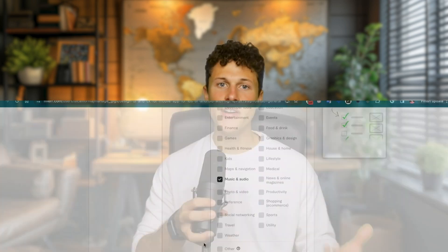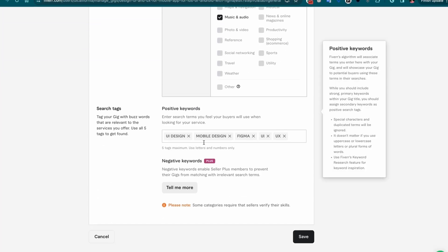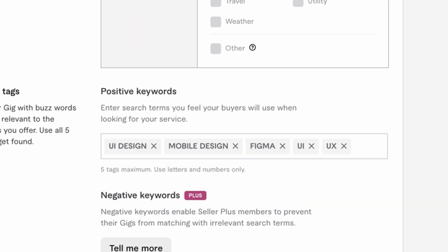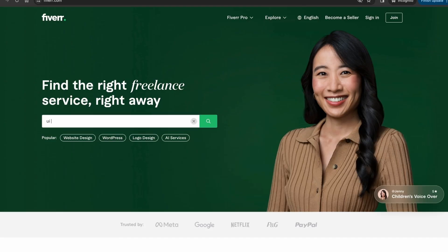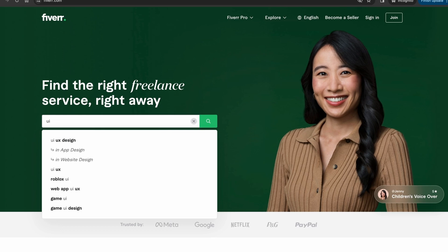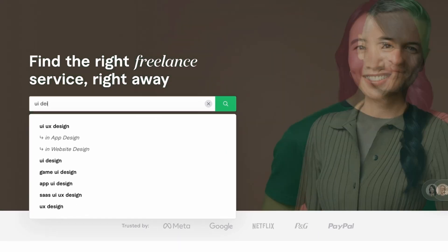Next, a super important section is search tags. Here, you can tag your gig with buzzwords that are relevant to the services you offer. Fiverr lets you use five and only five search terms, so it's important we use all five and make the most of them. To do so, let's open up Fiverr in a private browser tab and search for the base parts of our service to see what people are searching for.